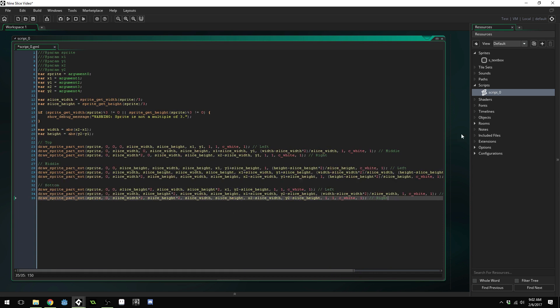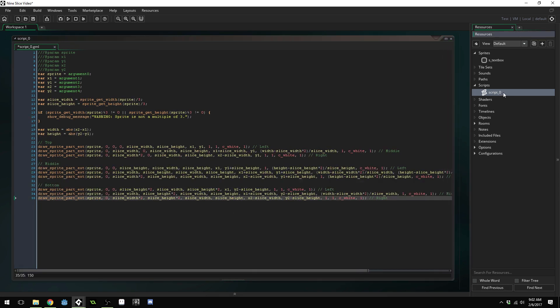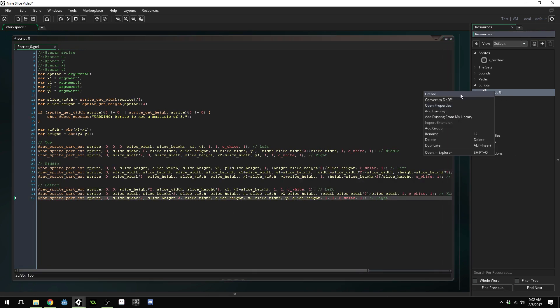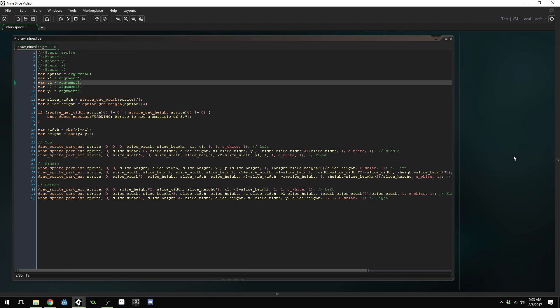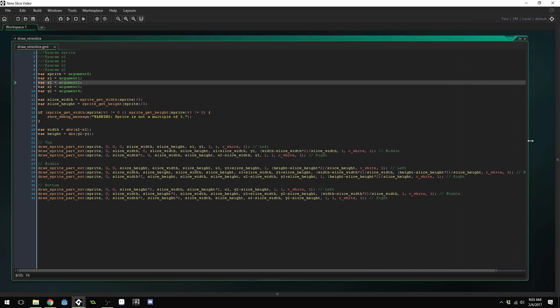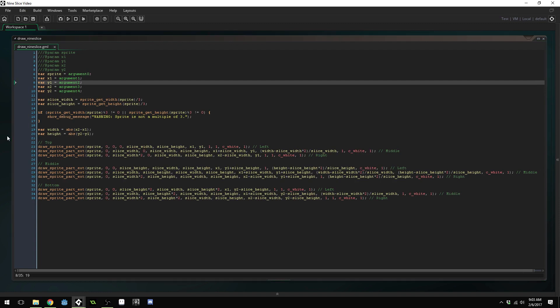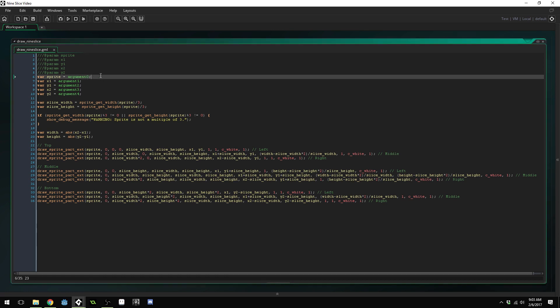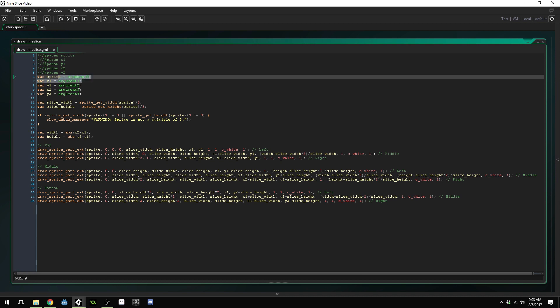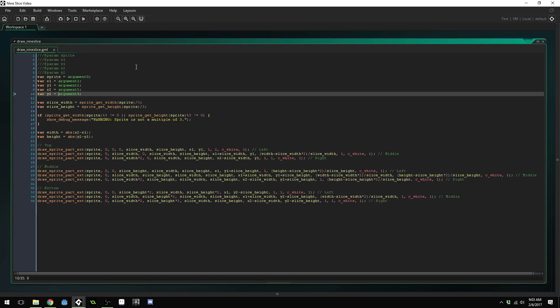It's kind of a big script. Now we're going to name this script. I'm going to right click, rename, draw nine slice. Now I'm going to extend this out a little bit more. We're going to talk about what's going on inside of this script. You can see we're passing in five parameters: a sprite, an X position and Y position, and another X position and Y position.